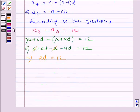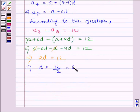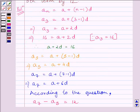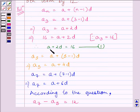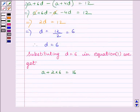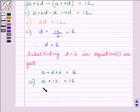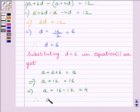This implies D = 12 ÷ 2 = 6. So, D = 6. Now, we know from equation 1 that A + 2D = 16. Substituting D = 6, we get: A + 2 × 6 = 16, which implies A + 12 = 16, so A = 16 − 12 = 4. Therefore, A = 4.